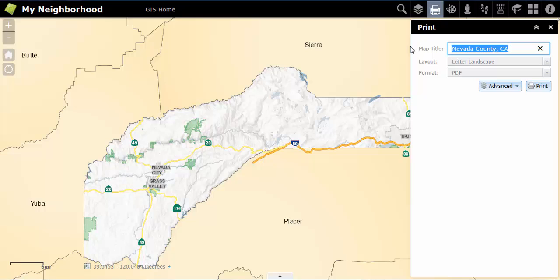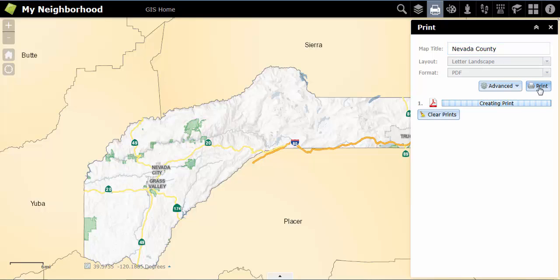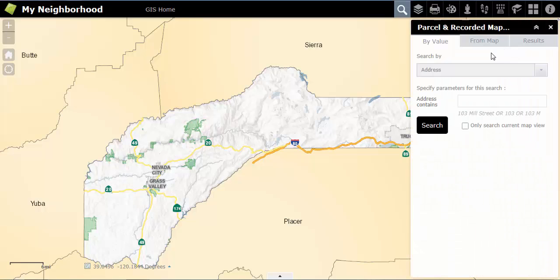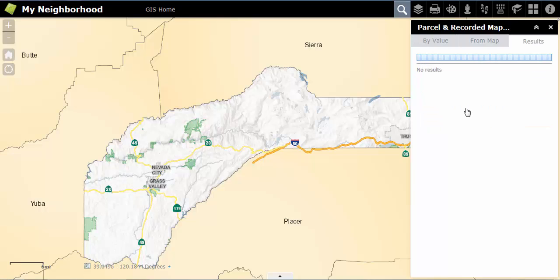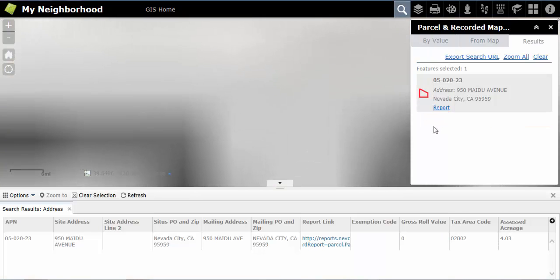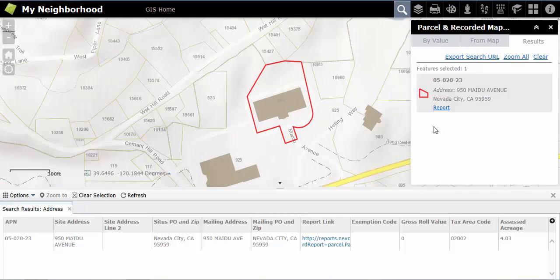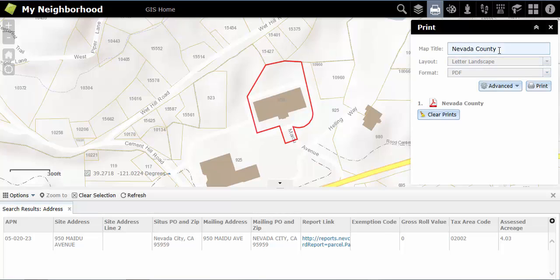You can create different titles if you are printing multiple maps. For example, I will name my first map Nevada County, whereas my next map will be called 950 Maydeau Avenue because it is a map of that specific parcel. To change the title, I will just type in 950 Maydeau Avenue in the map title option.